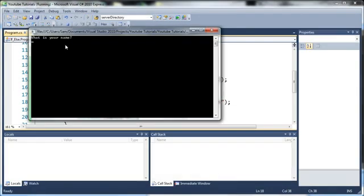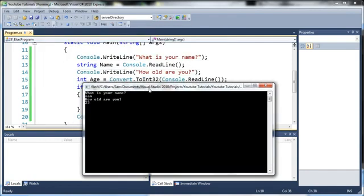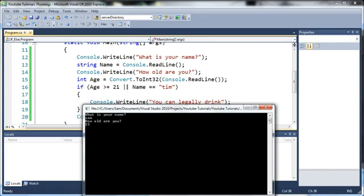But if we do Sam and Sam is 23 even though the name isn't Tim since it's using the or operator it'll still say that I can legally drink.